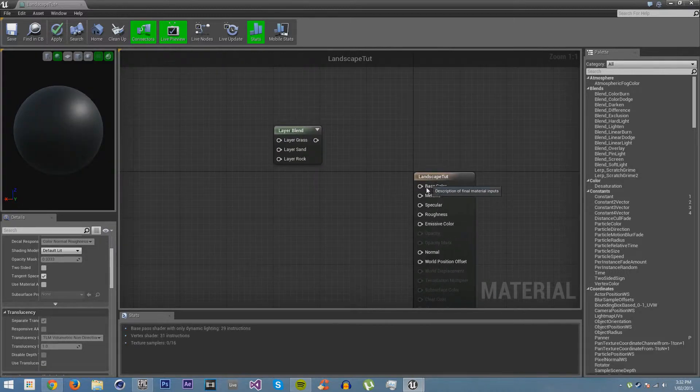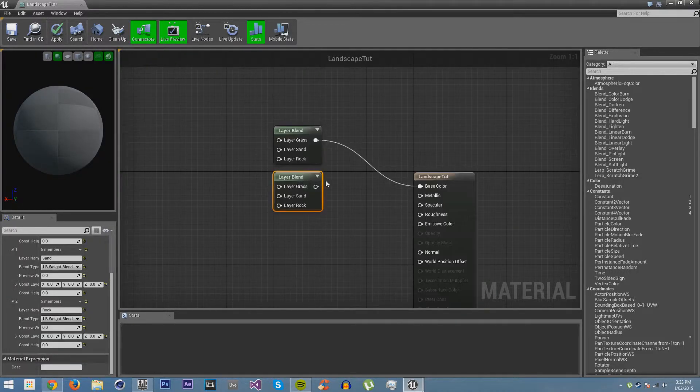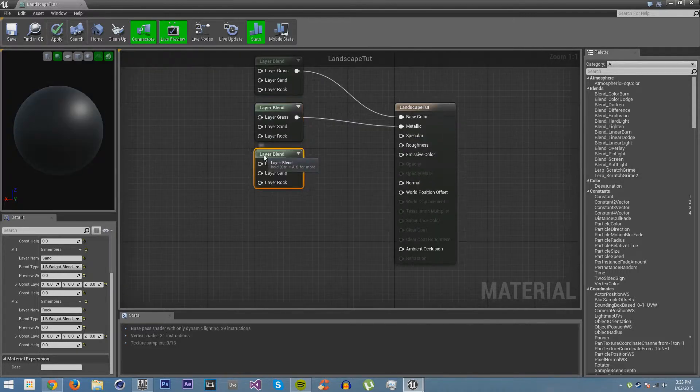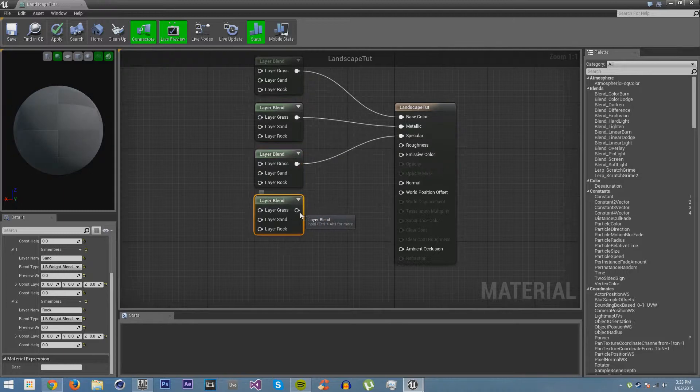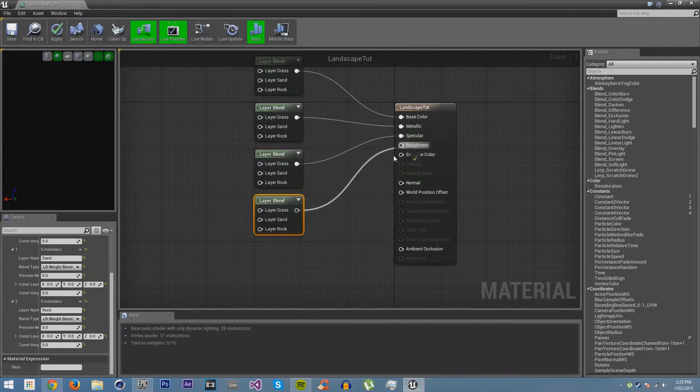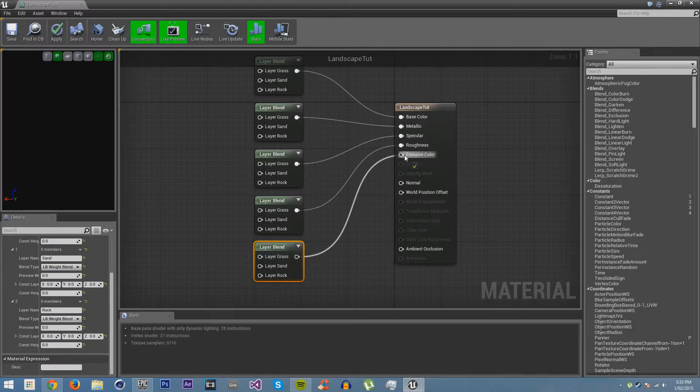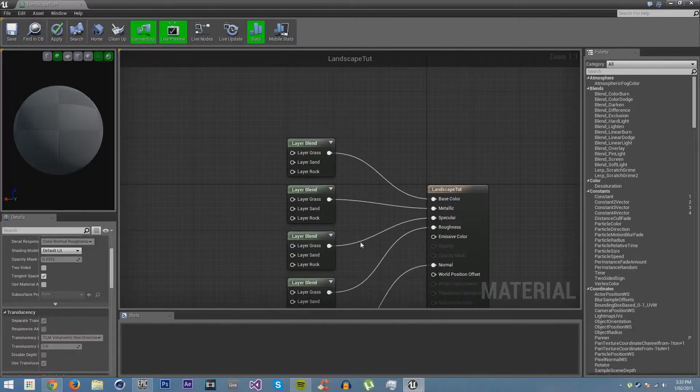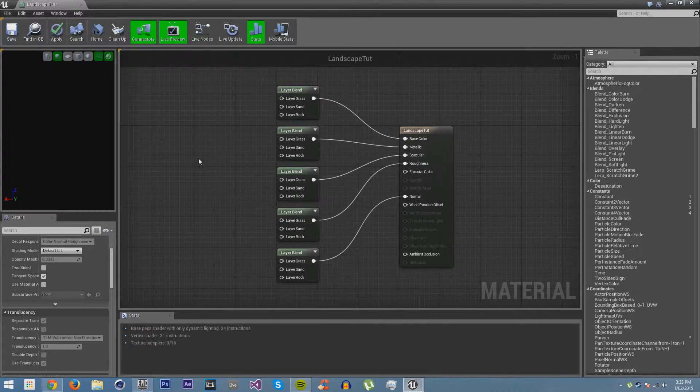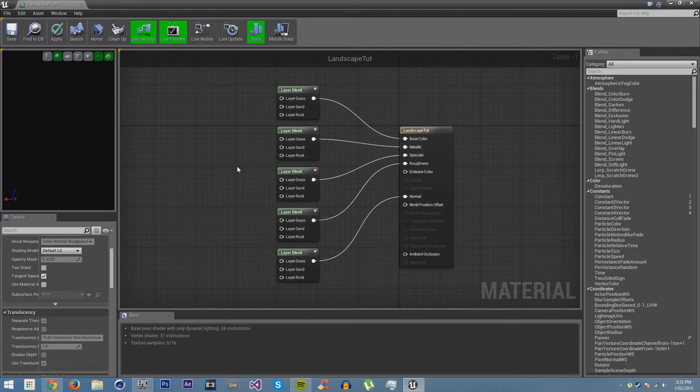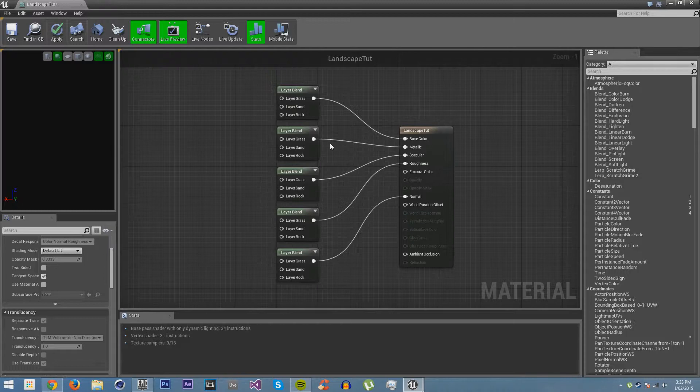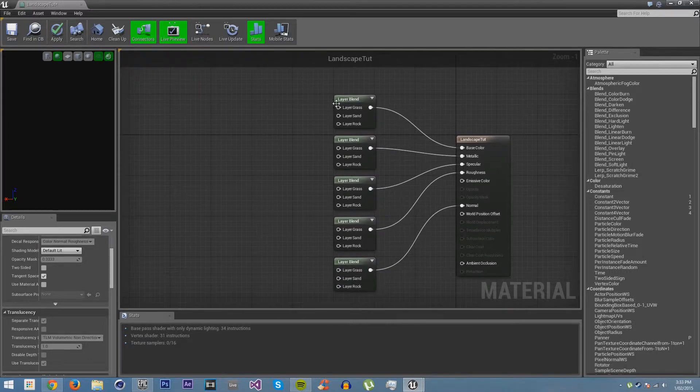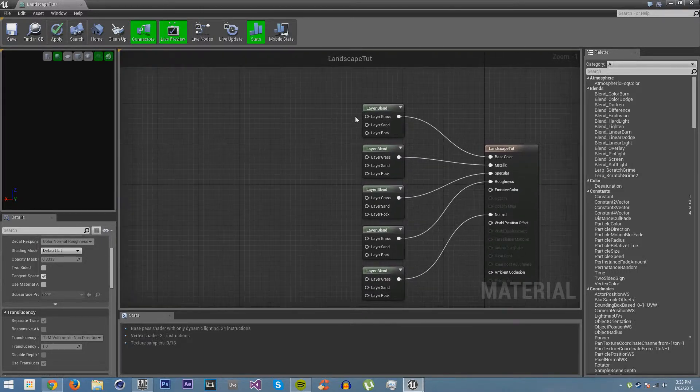Now we are going to be making inputs for base color but also metallic, specular, roughness, and normal. You can see we are putting a lot of different things in. This will allow us to have a lot of different looks with it. You can of course add more to these if you want other textures as well, but we are just going to use these three for now.